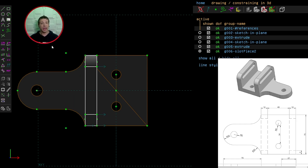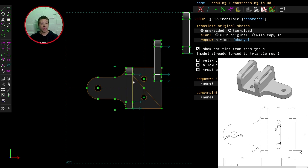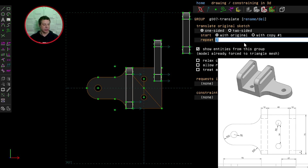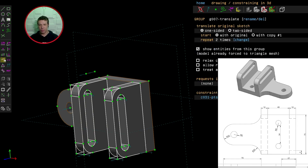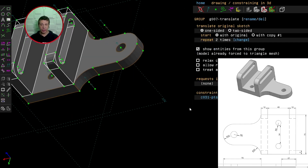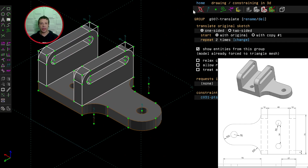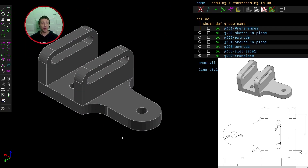Instead of importing another model, I'll use the 'repeat new group step and repeat translating' button. Clicking it repeats the imported model three times in a staggered arrangement. In the properties panel, I'll change the repeat count from three to two. Rotating and selecting this point and the corresponding point, I'll overlay them with each other — and it looks like we have a completed model. I can hide everything in the properties panel and that looks good. See you in the next video for challenge 12.